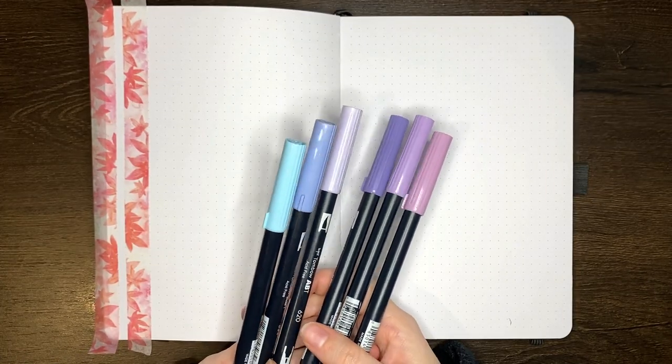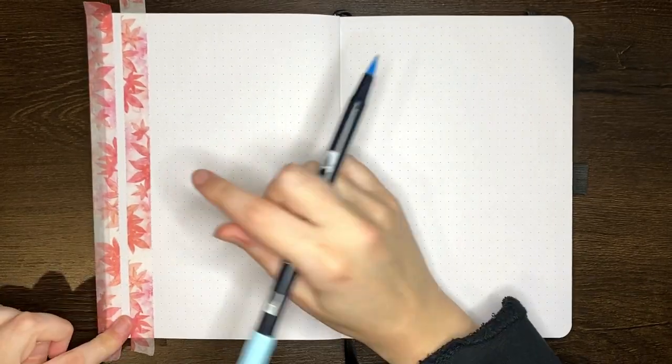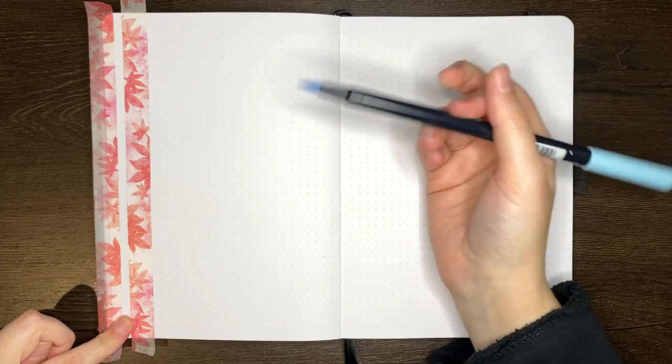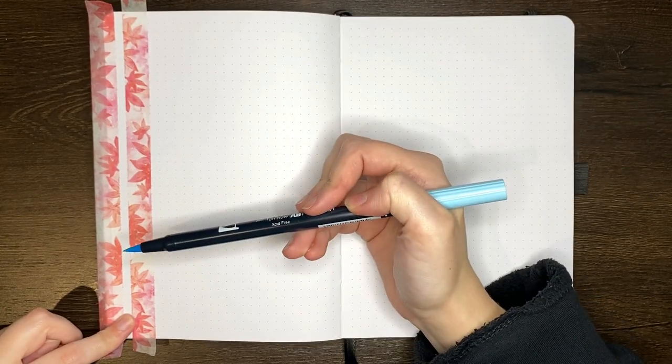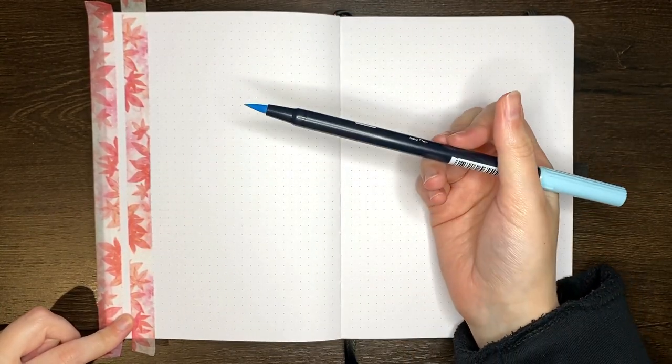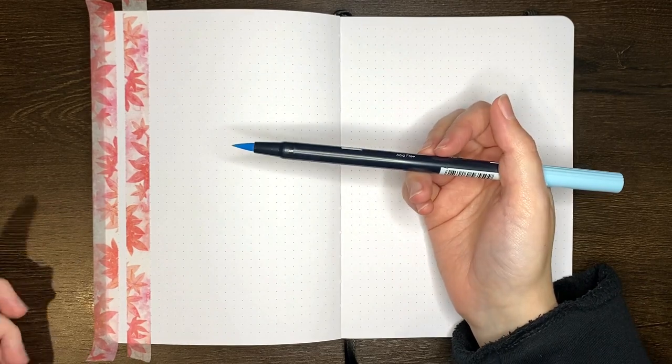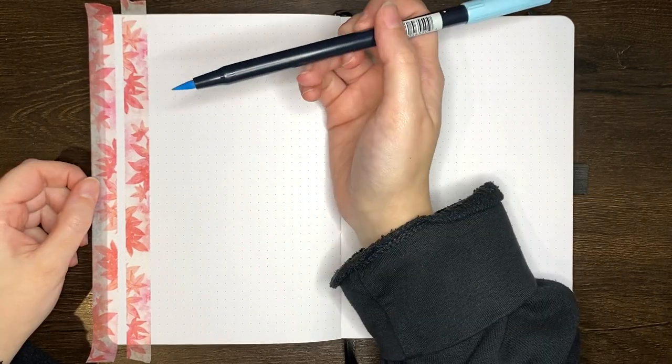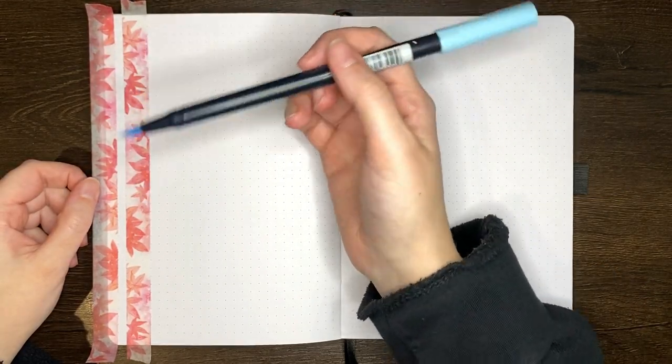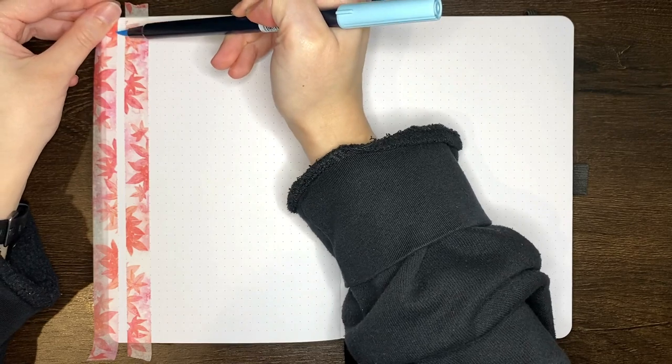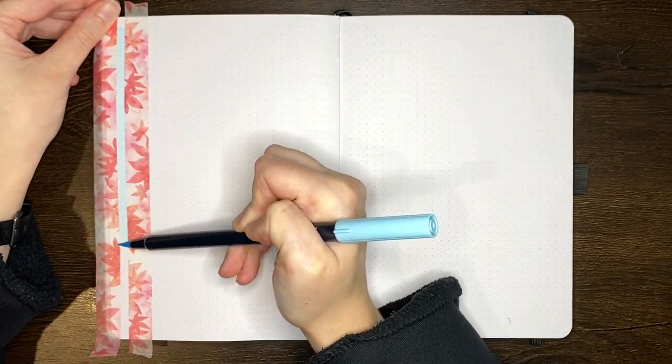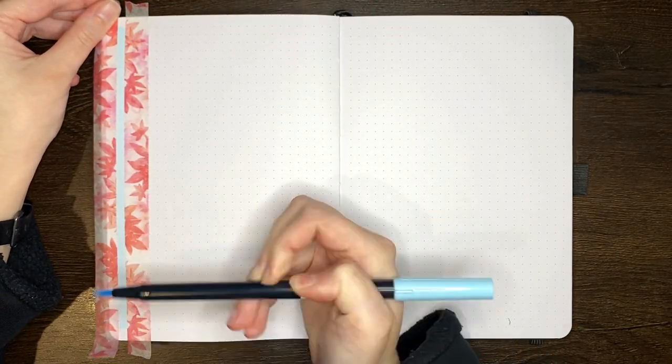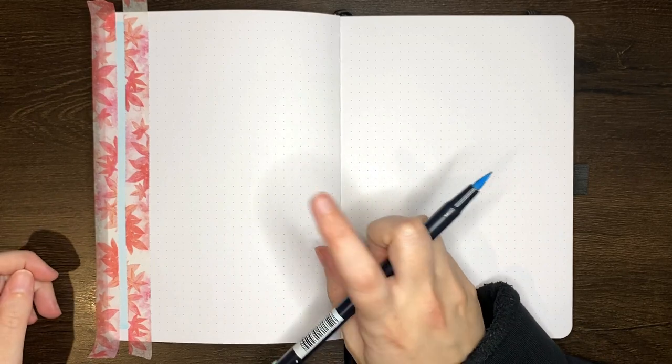For my colouring, I'm just using the same Tombows that I've been using for all of September. I do try and do my coloured strip in one stroke just because if you go over multiple times with the Tombow, you do get a darkening effect. It's really a personal choice, that's just the way I prefer it for this kind of spread. First one done, only seven more to go.